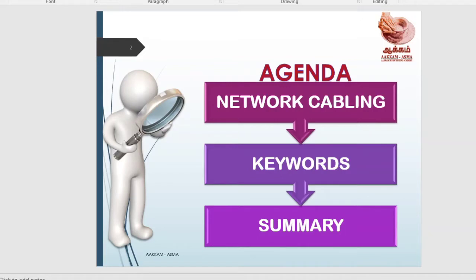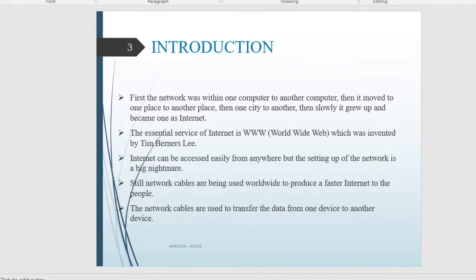When you are connected, you will have to see cables. Just for introduction: first, the network was within one computer to another computer, then it moved from one place to another place, then from another city, and slowly it grew into the internet. The internet is a world wide web, which can be accessed easily from anywhere.